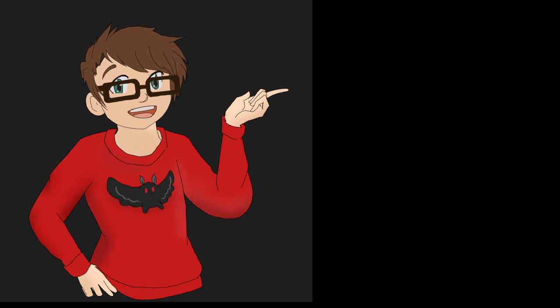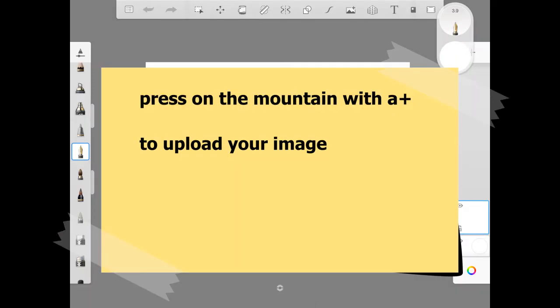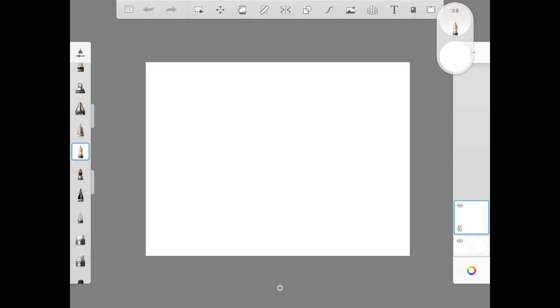Once you've taken that picture and you're happy with it, you can upload that image to Sketchbook. Make a new layer by pressing the plus at the top of the layer bar, and just like with our landscape animals, you can trace the image.